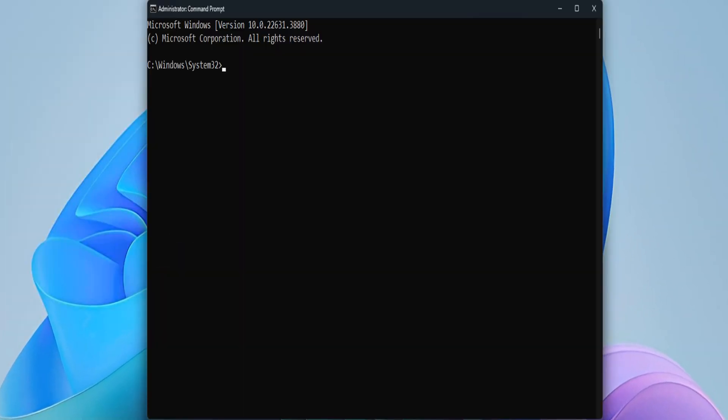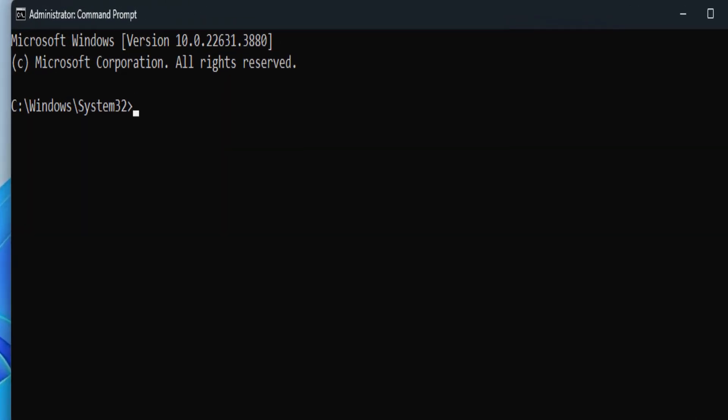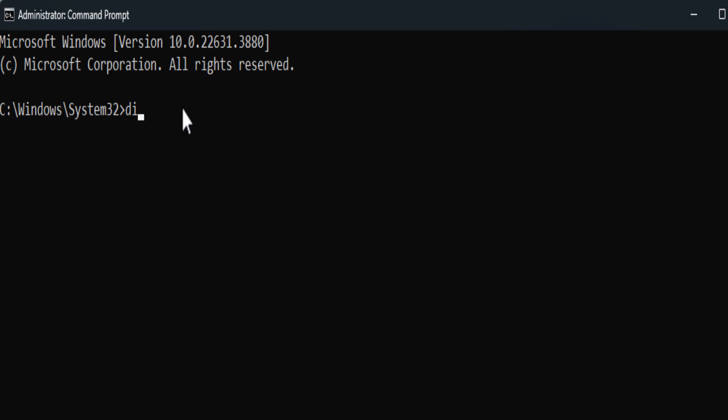From the command prompt, execute the following command. Right-click the command prompt to paste the install.wim or install.esd file path and press Enter key.